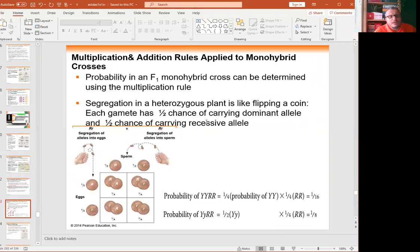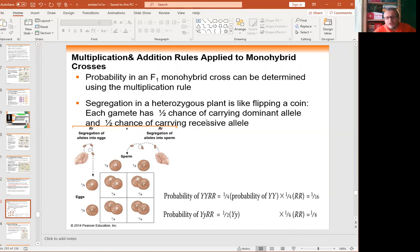Genetics also uses a lot of probability. We can calculate probability and use it to model genetics and find out outcomes.